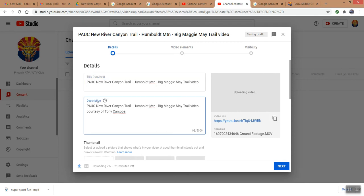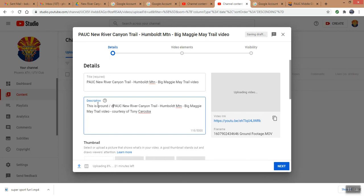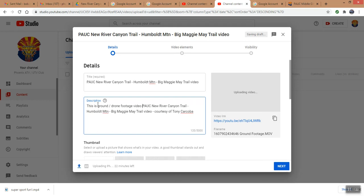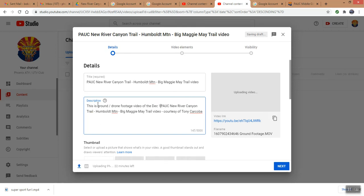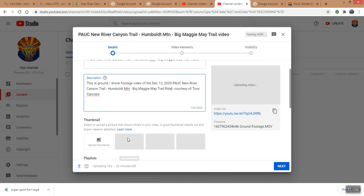Okay, and I'm going to explain this is a ground slash drone footage video of the December 12, 2020 PAUC New River Canyon trail ride, and that's where we'll say courtesy of Tony Karkoba. Okay, if this thing is still trying to upload a video, like I said it was over 330 some megabytes.